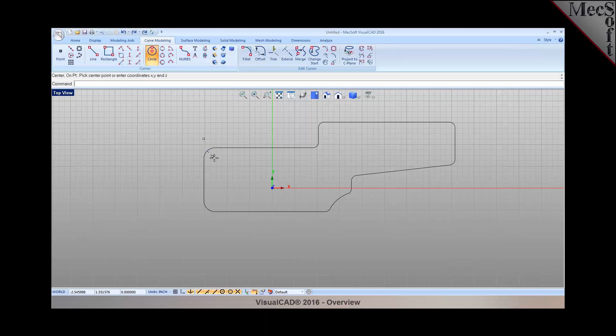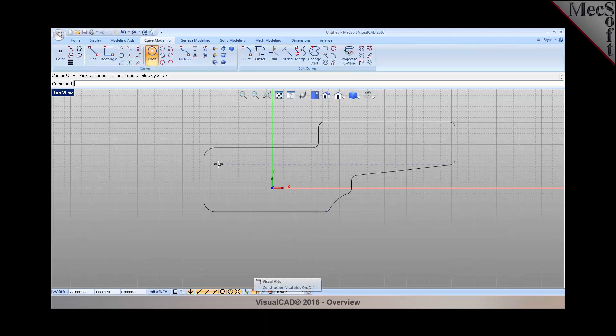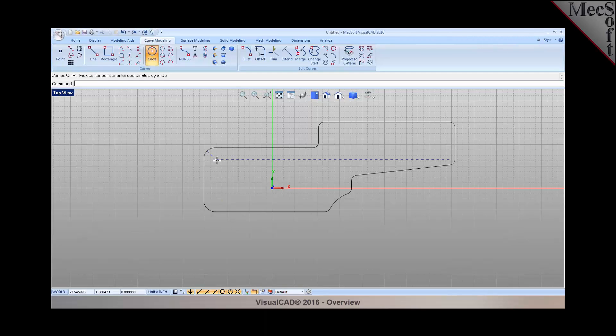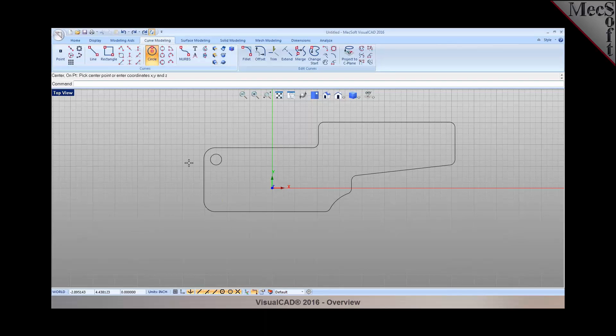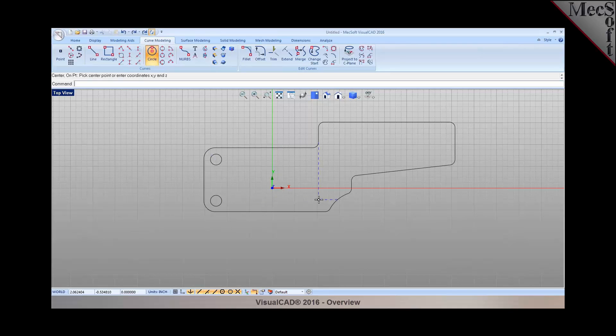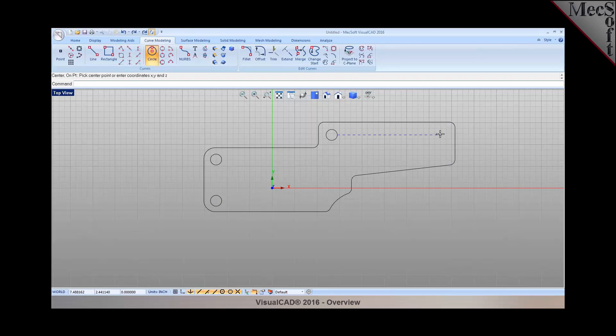I'm also going to put some holes in here. With the help of the visual aids enabled, you'll notice that it automatically gives me indicators to automatically snap to specific areas. I can specify the diameter for these holes. With the continuous command recall turned on, the command automatically stays active. I can keep creating geometries wherever I need them to be. I'm modeling these holes in here, adding some holes to the part.